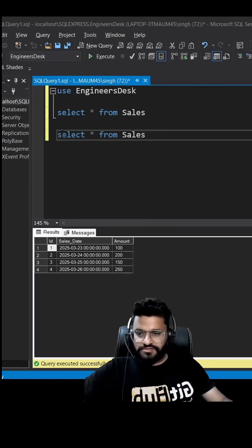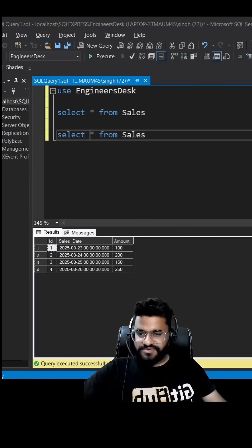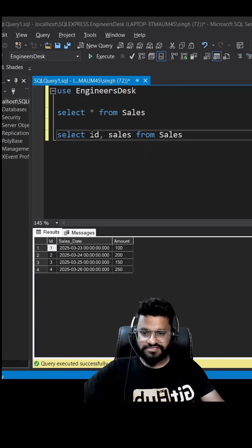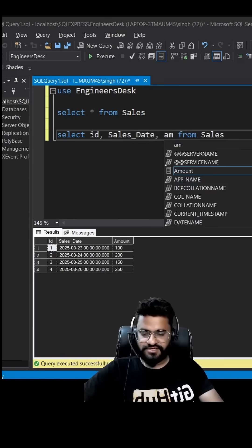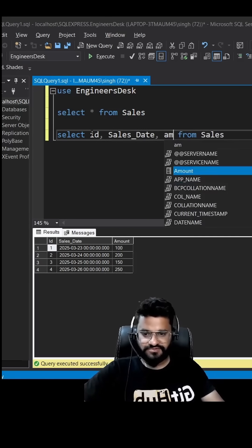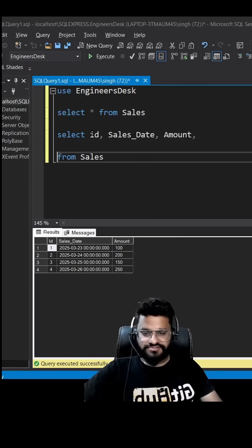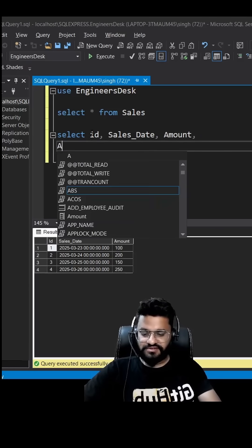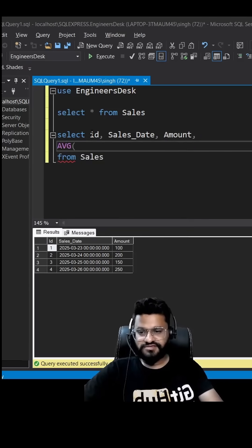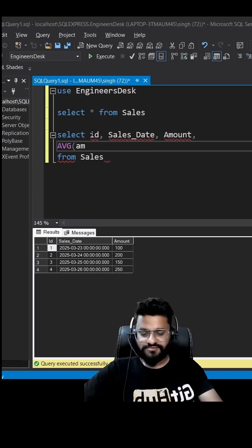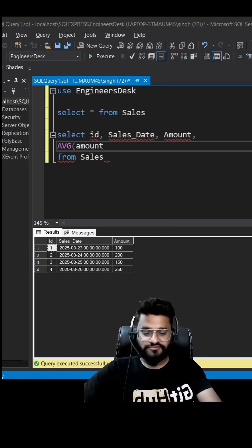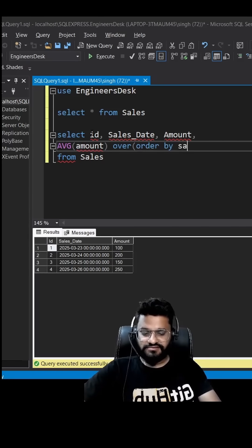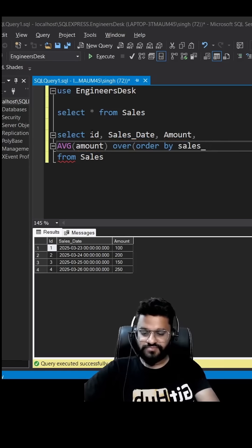So I'm just going to replace that with column name. So id, sales_date, then we have amount as well. And then we are going to use the property average, rather a function average, and then we are going to apply it over amount over order by sales date.